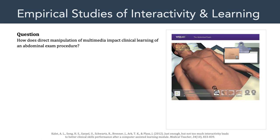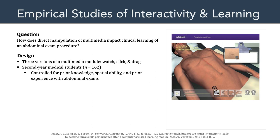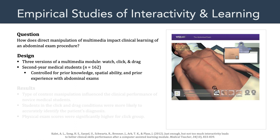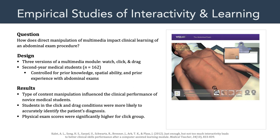Let's take a look at another study. This is from a 2012 study at NYU. The question the researchers asked was: how does direct manipulation of multimedia impact clinical learning of an abdominal exam procedure? To answer that question, they designed a study with three versions of a multimedia module — a watch-only version, a click-only version, and a drag-only version. They tested this with 162 second-year medical students and controlled for prior knowledge, spatial ability, and prior experience with abdominal exams. The results showed that the type of content manipulation — watch, click, or drag — influenced the clinical performance of the novice medical students. Students in the click-and-drag conditions were more likely to accurately identify the patient's diagnosis.